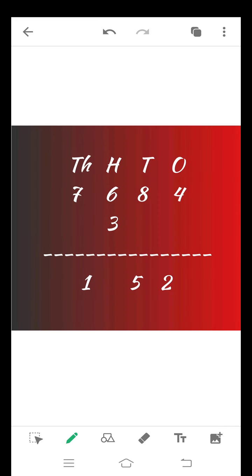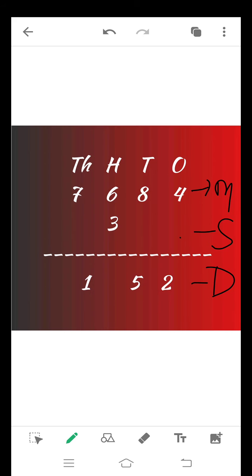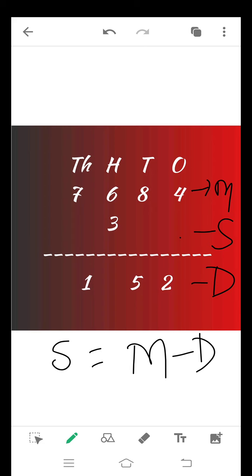Now see how to calculate. This is our minuend, this is our subtrahend, and this is our difference. At the ones place we have to calculate the subtrahend. The formula of subtrahend is minuend minus difference. 4 minus 2 is equal to 2, so here we write 2. Here also we have to calculate the subtrahend — that is minuend minus difference. 8 minus 5 is equal to 3, so here we write 3.